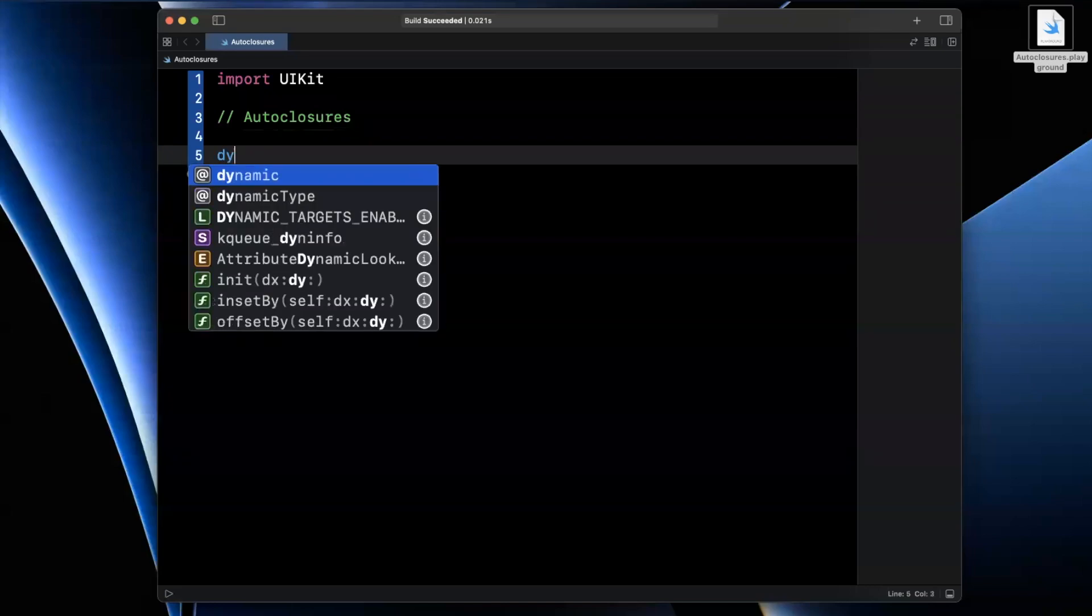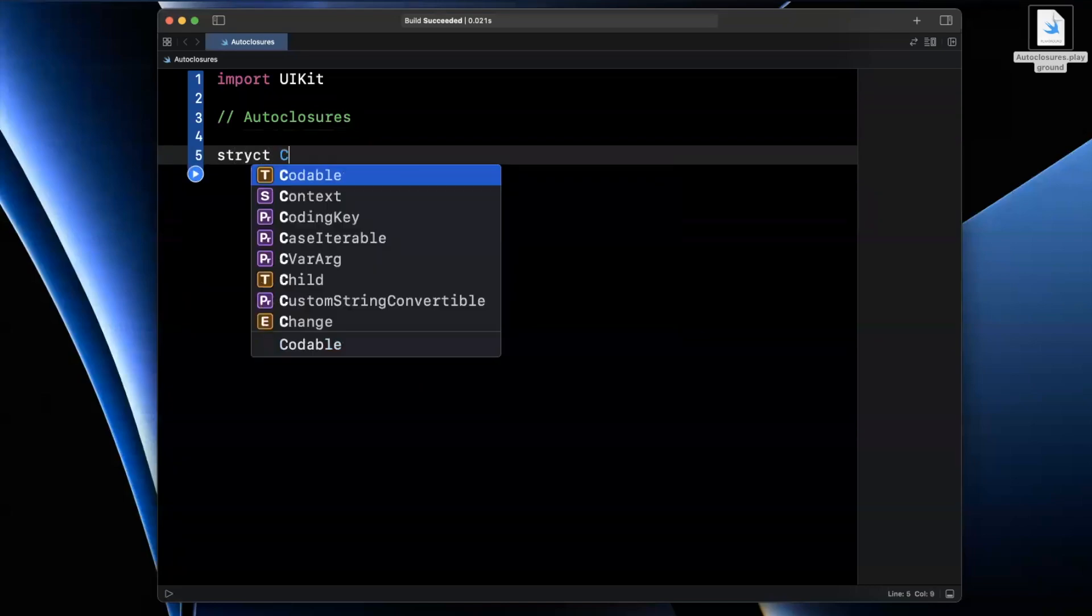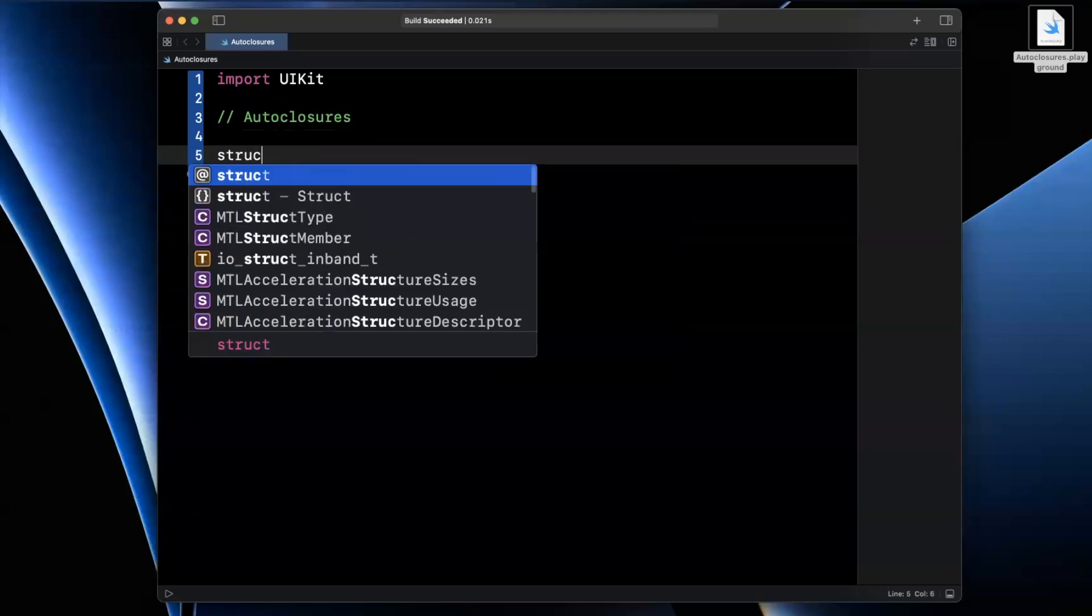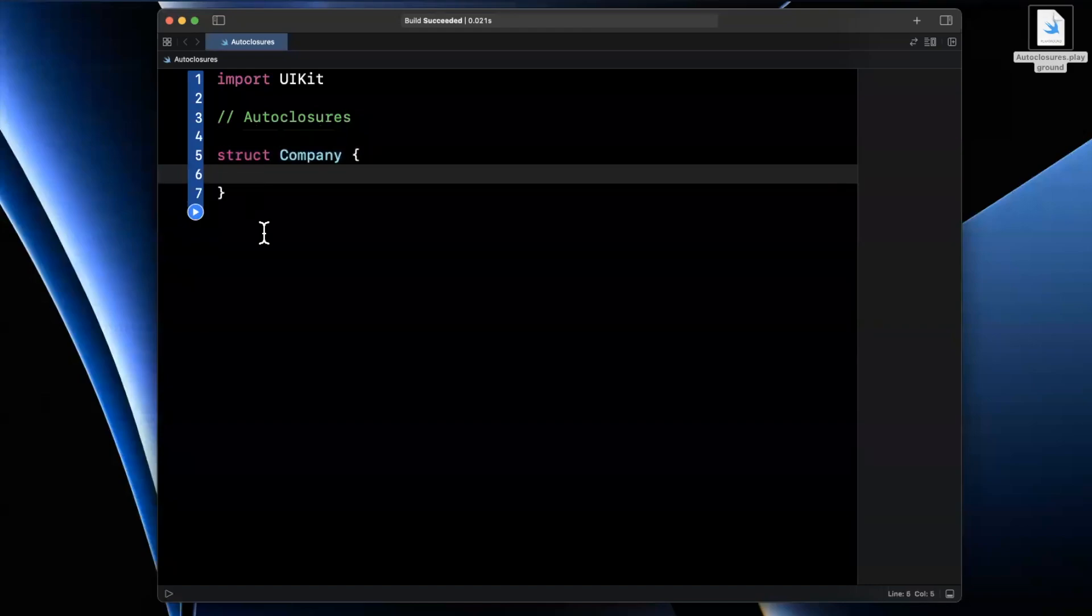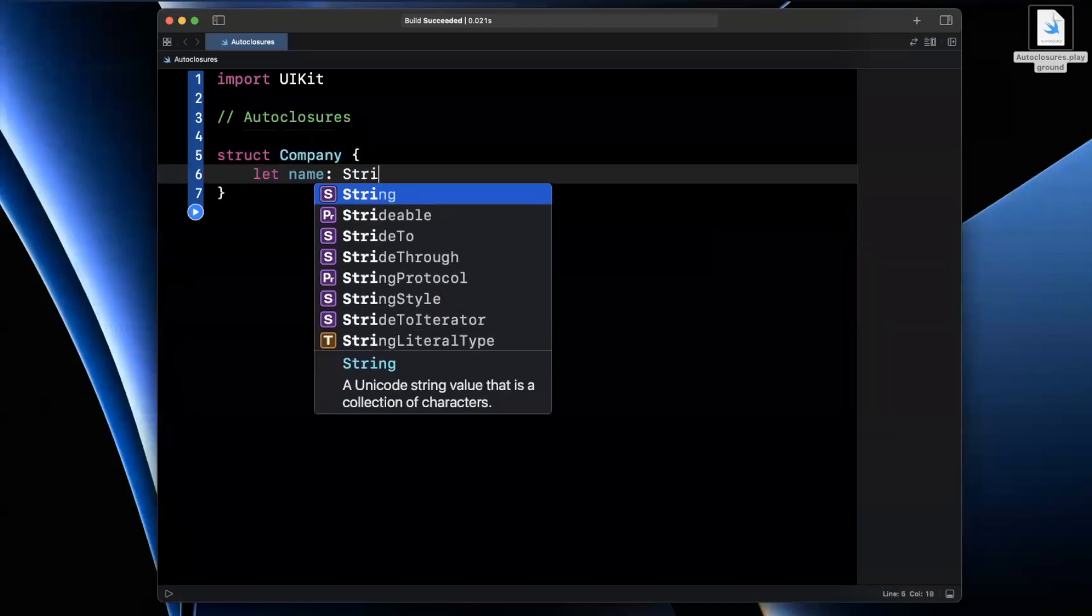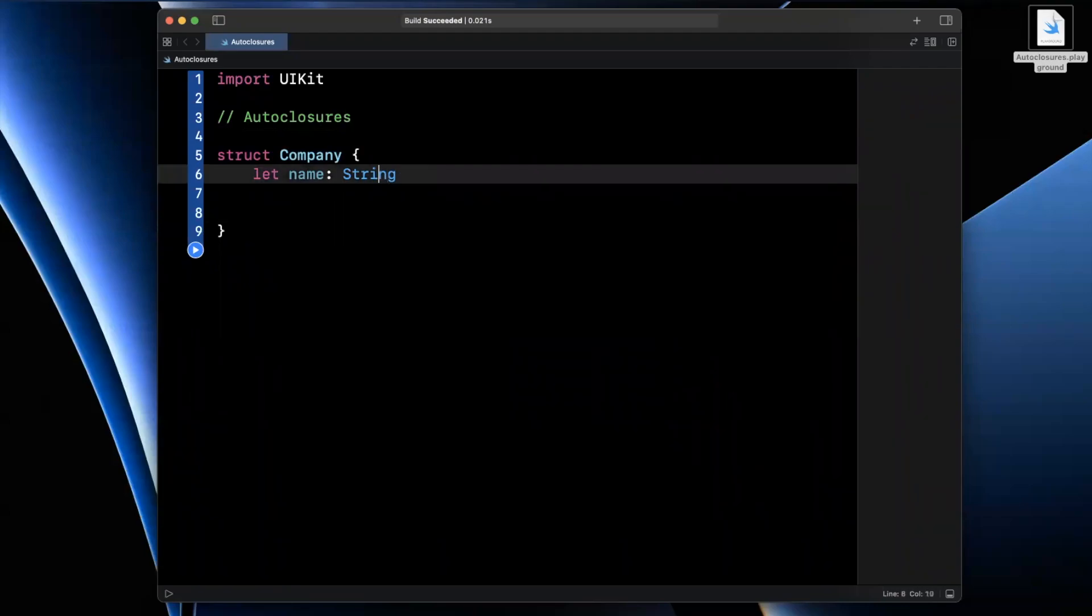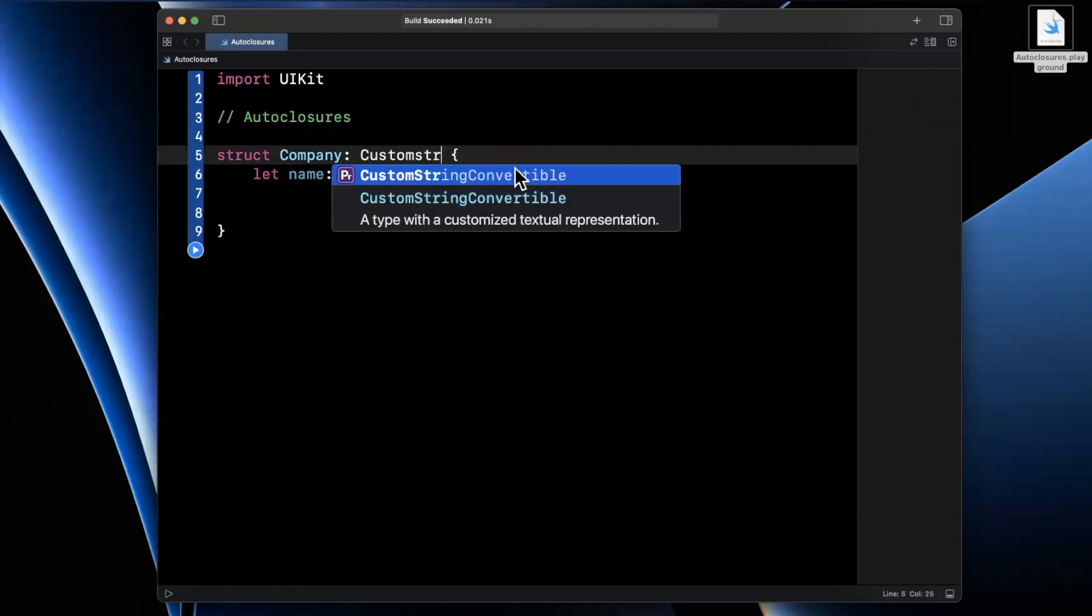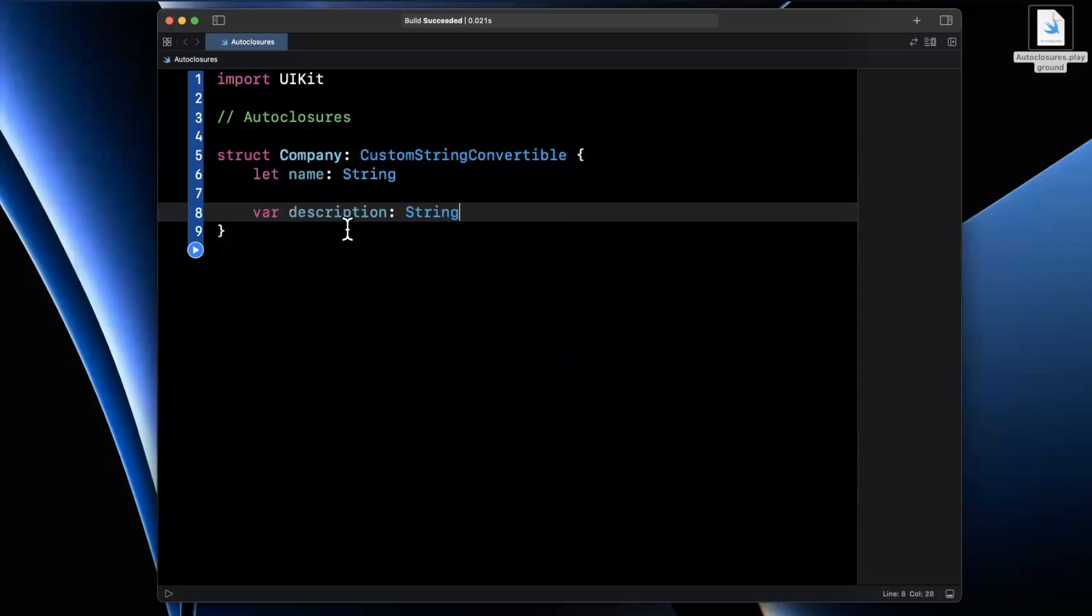The first thing we're going to do here is create a struct, and we're going to attempt to spell things correctly. So we're going to create a struct called Company. We're just going to create this for example's sake, we'll have a single property in here, we're also going to make this object CustomStringConvertible. And we'll have the description computed property.